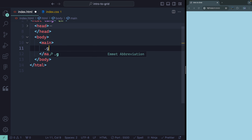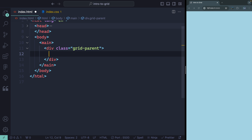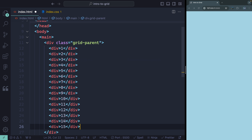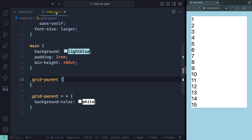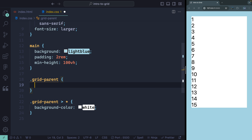I'm going to add a class called grid parent — this will just be a div. Inside here, let's have a div with 15 children using Emmet, saying one through 15. Right now they're just stacked up — they're all divs, so they're all block elements. But if I come over here and add display of grid, it looks like nothing changed. So let's talk about some of the defaults you get with Grid.